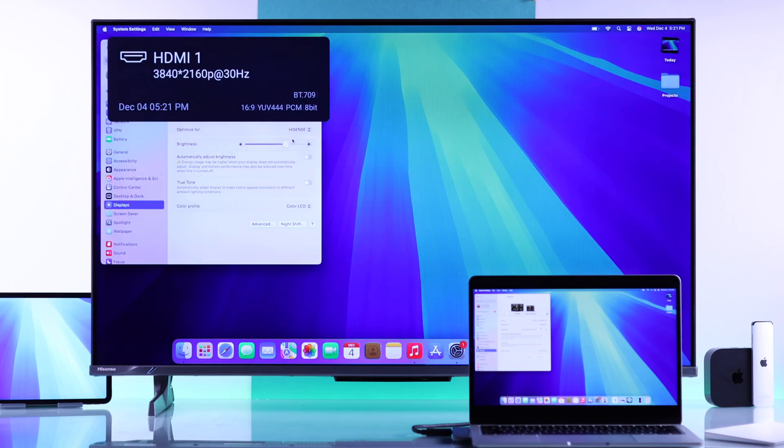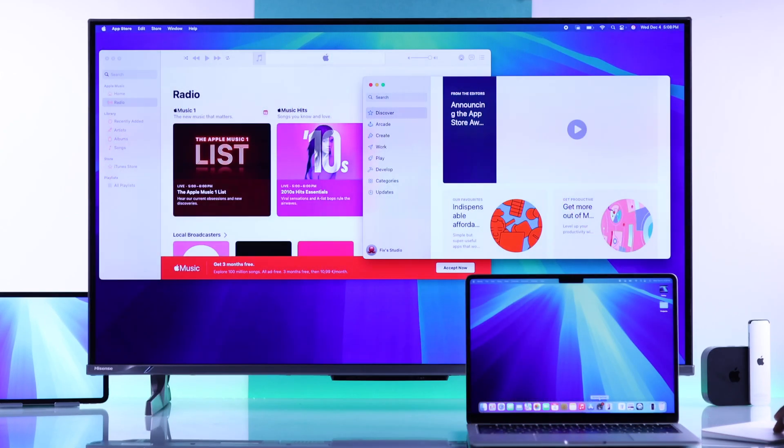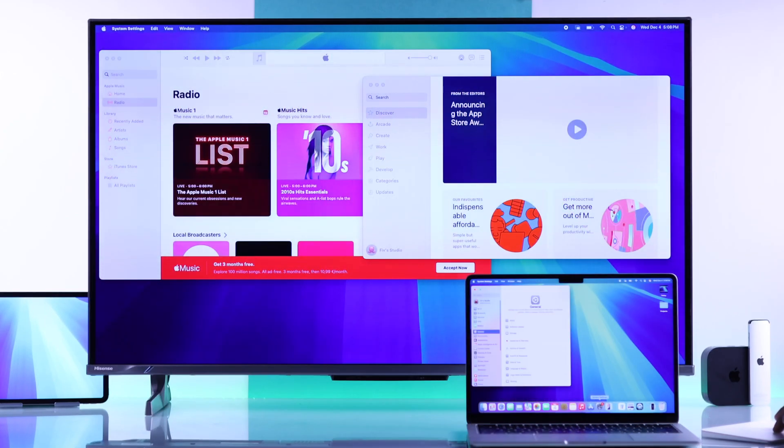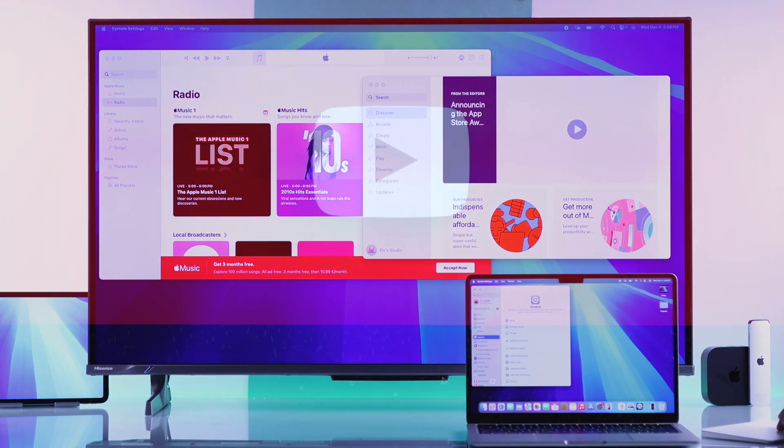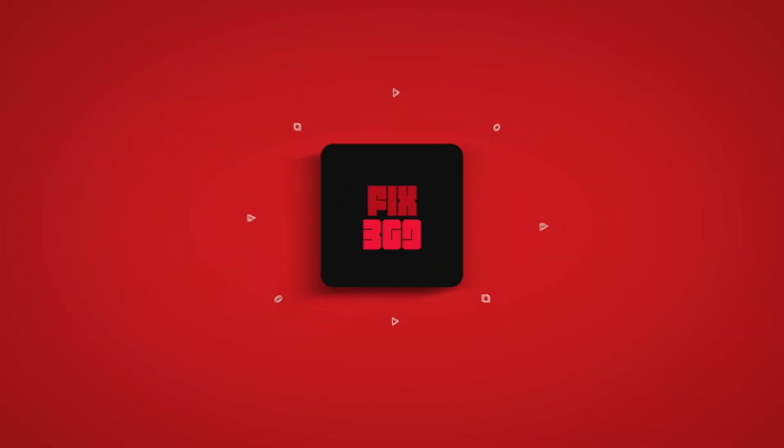So you can jump back anytime just by going to the input. And that's all you need to know about screen mirroring your Mac device to your Hisense Google TV. So if this helped, you can let us know by dropping a like, subscribing to our channel, and I'll see you in the next one.